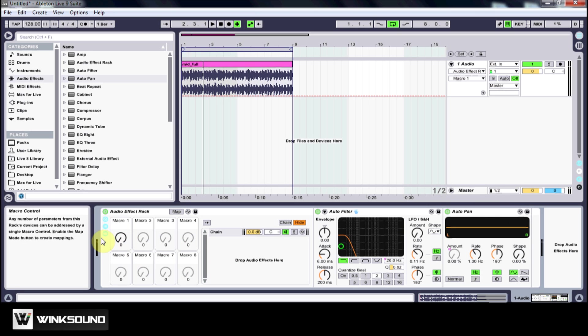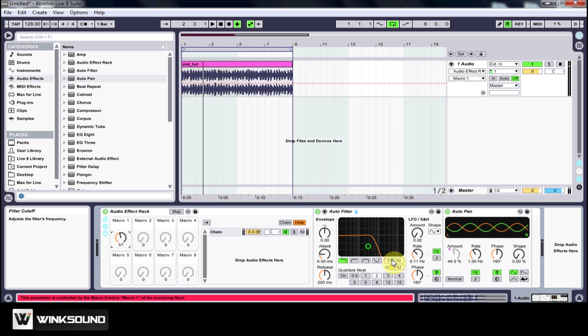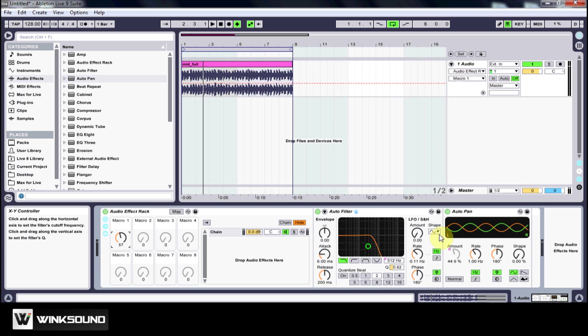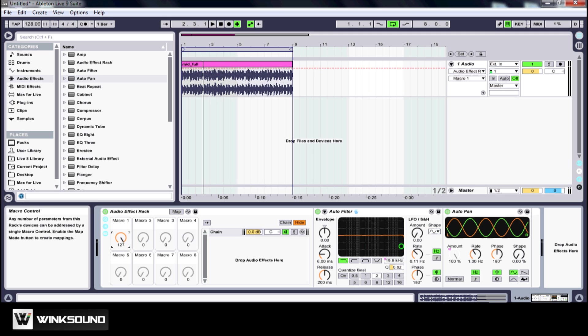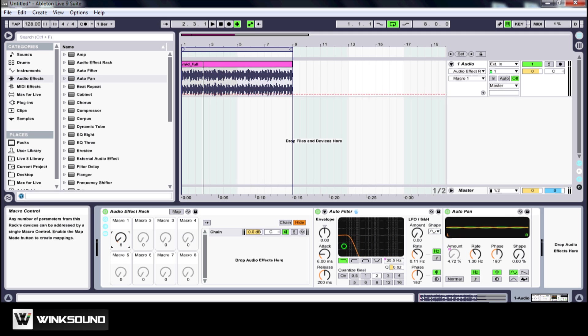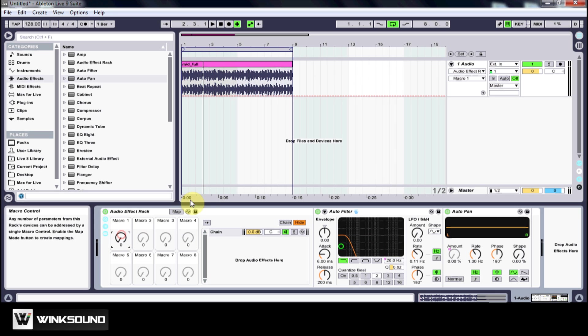Now as I turn this, you can see that the frequency is increasing and the pan amount is increasing as well. So now I'm controlling both of those parameters with just this one macro knob, so if we go listen...